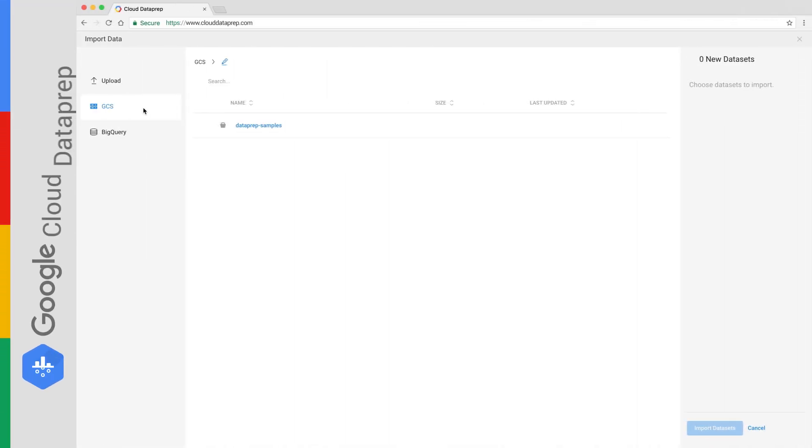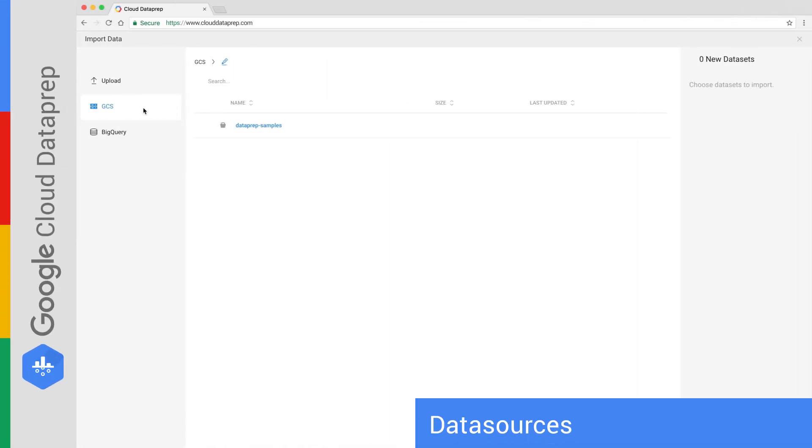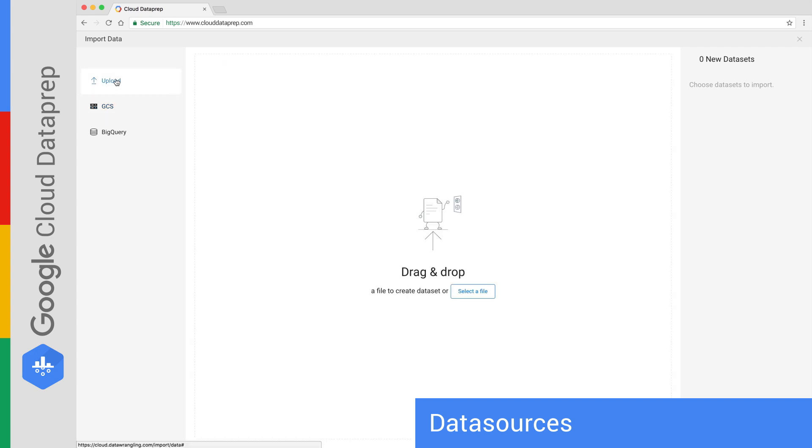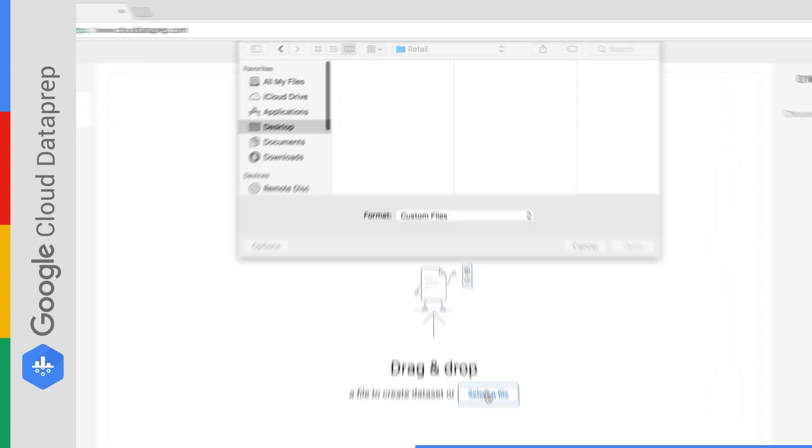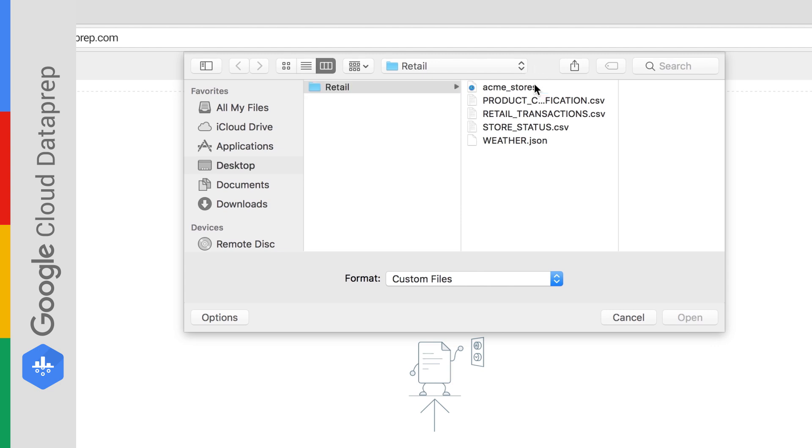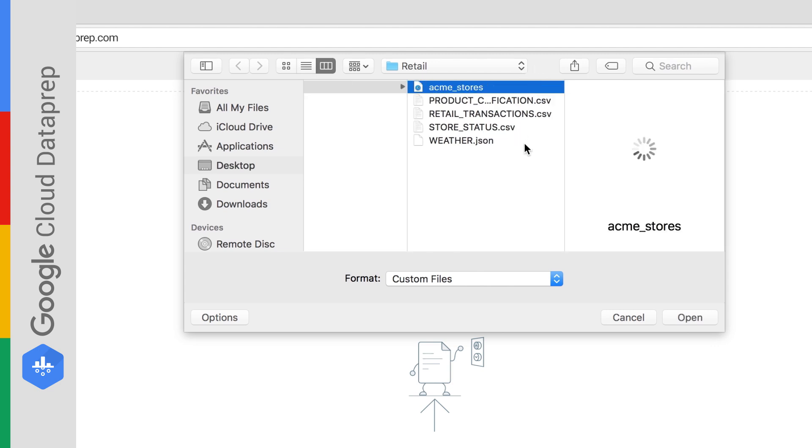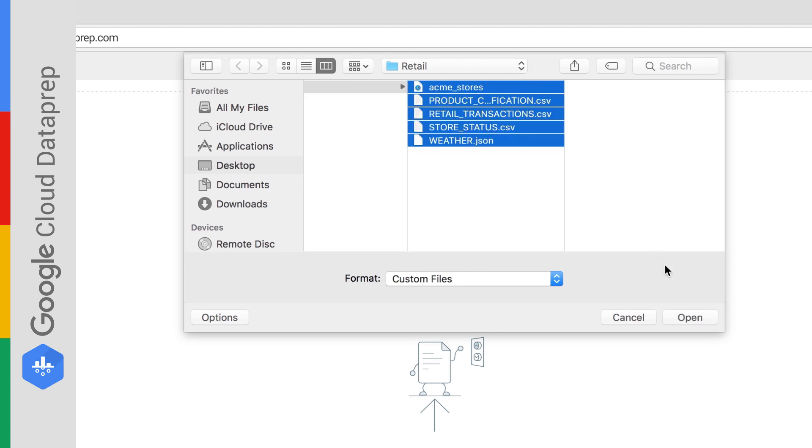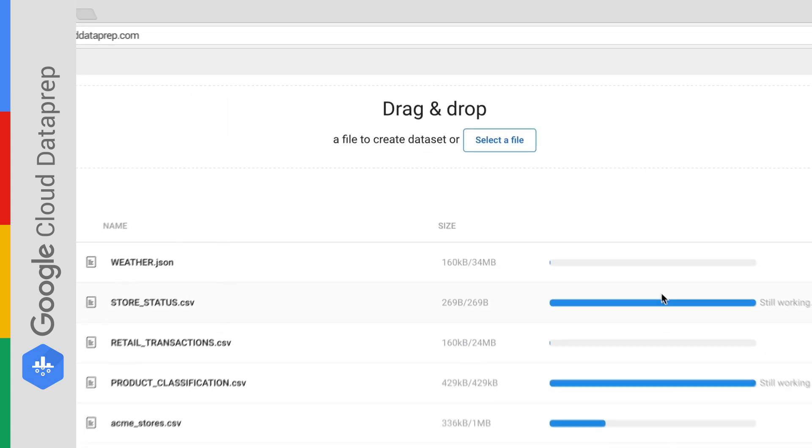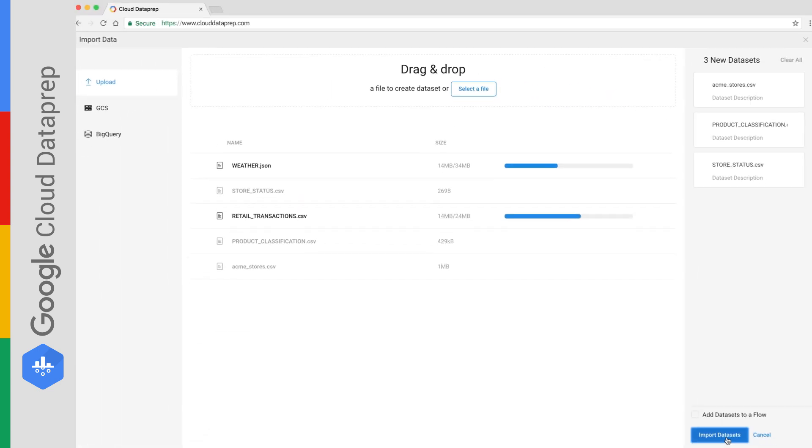You can easily provision Google Cloud Dataprep and start your data preparation task. Support for BigQuery, cloud storage, and uploading local files is built in. You can use common file types like CSV, Excel, and JSON.